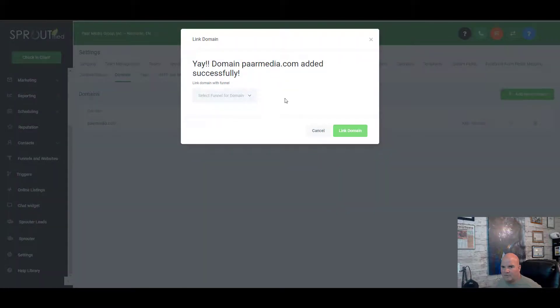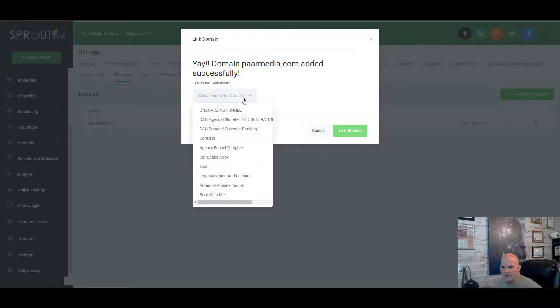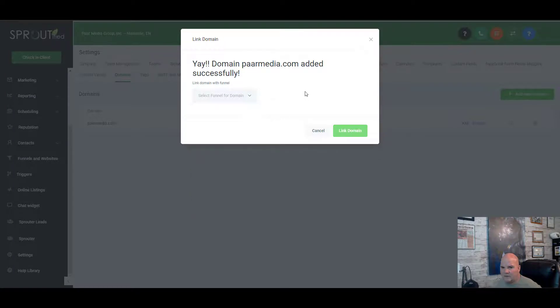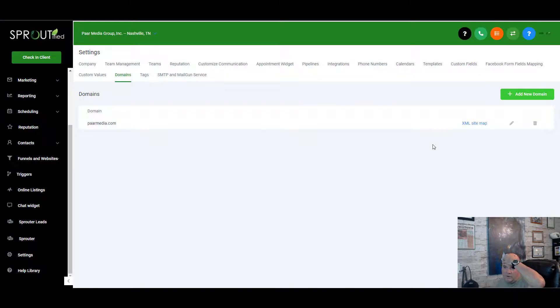We go back into High Level, put in parmedia.com, and click Add — and bam, we've successfully added it. We could now link that domain to any of our funnels or websites, but first we want to go in and add some subdomains.